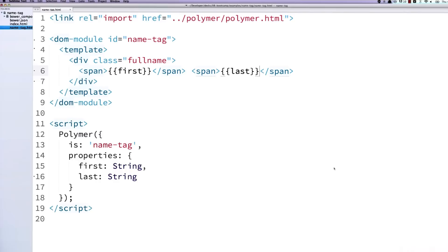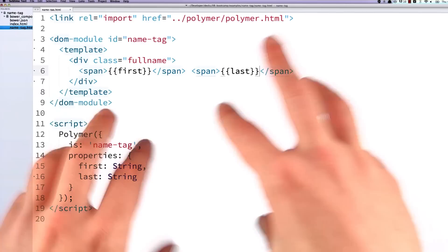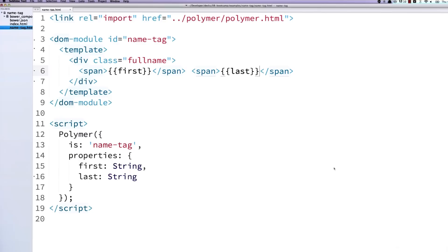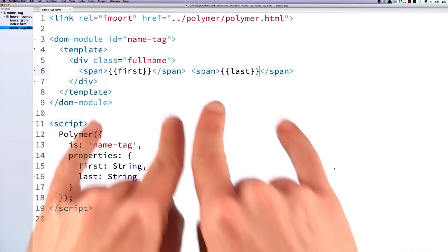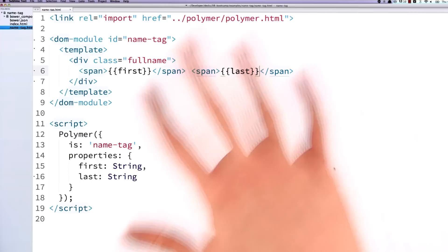And I need to give it an is property and pass in my tag name. And then I'm also going to create a properties object for it. And I will create first and last properties. And I'm going to set those to strings. Then I will create a div up here called full name. And I will bind those values up to spans inside of that div. Currently in Polymer, you can't have multiple bindings mushed into one tag, though it is on the roadmap. So if you need to get both first and last into this div, you've got to wrap them inside of spans.